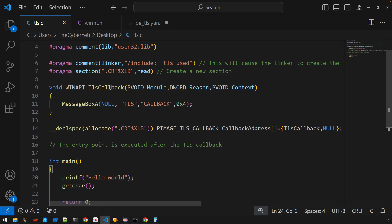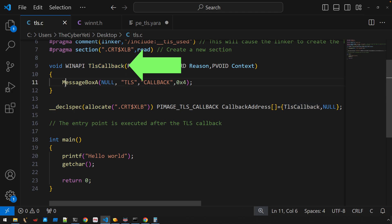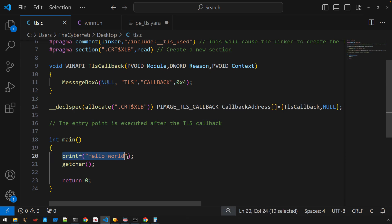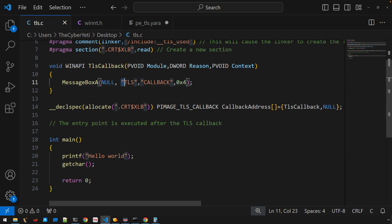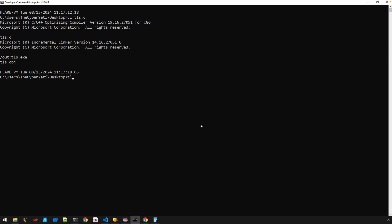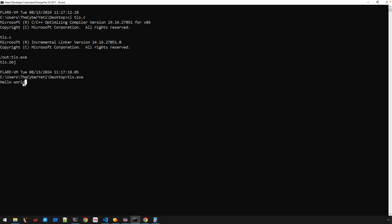Looking at this program, we have the TLS callback that pops a message box, and then in main we get a printf for hello world. After compiling and running it, we get the message box before main is entered. You can see in the console there's no hello world yet — we click our message box, and then finally we get hello world. That indicates the callback was executed before main.